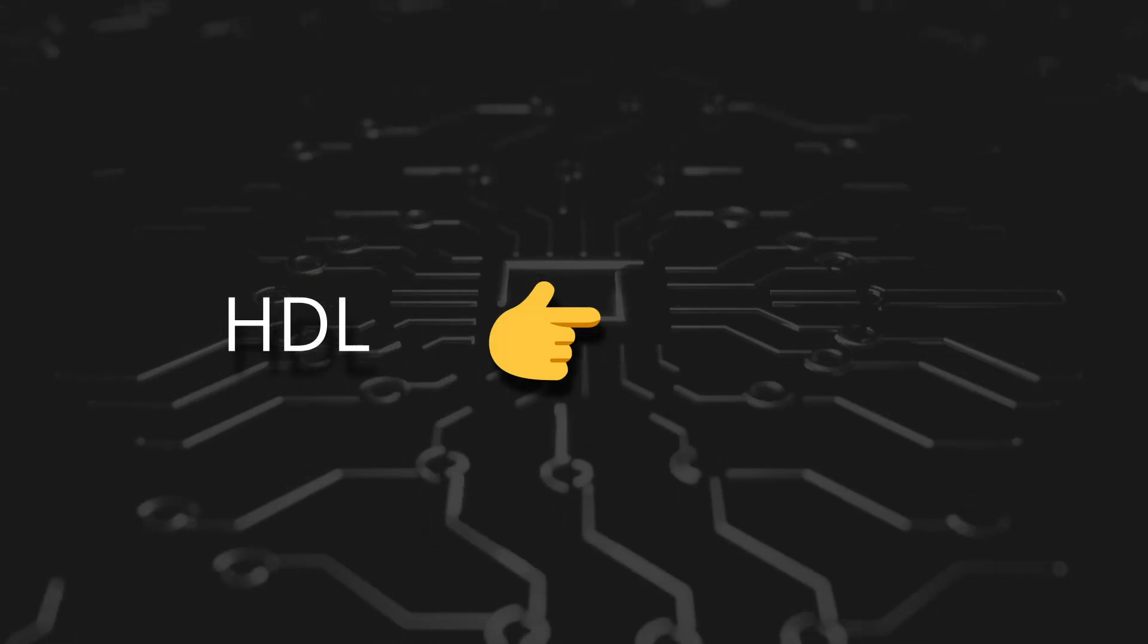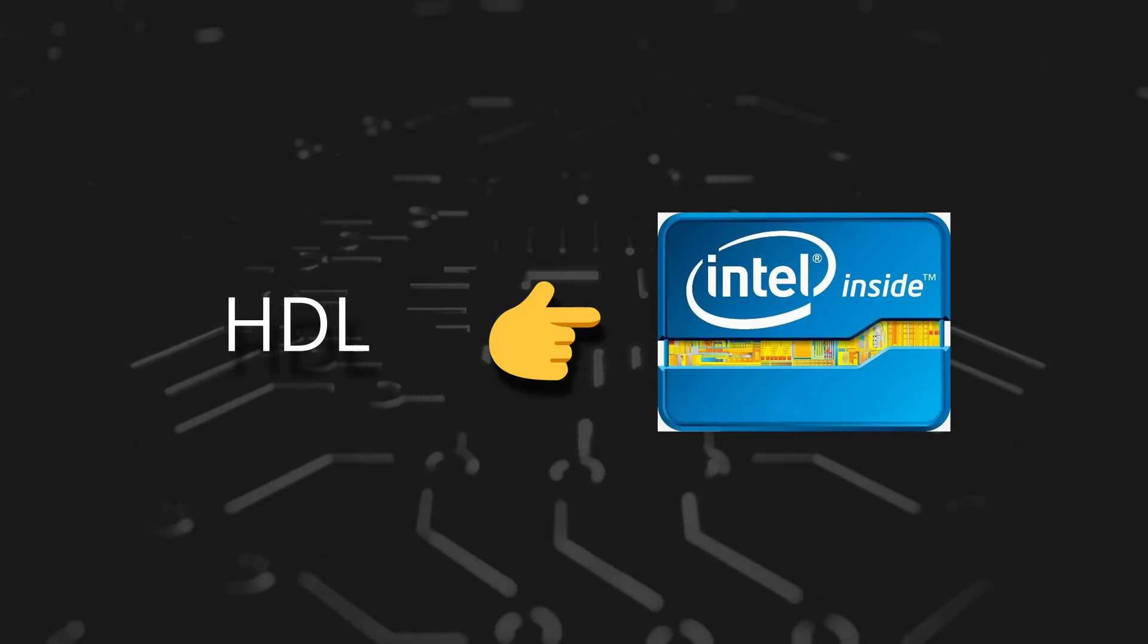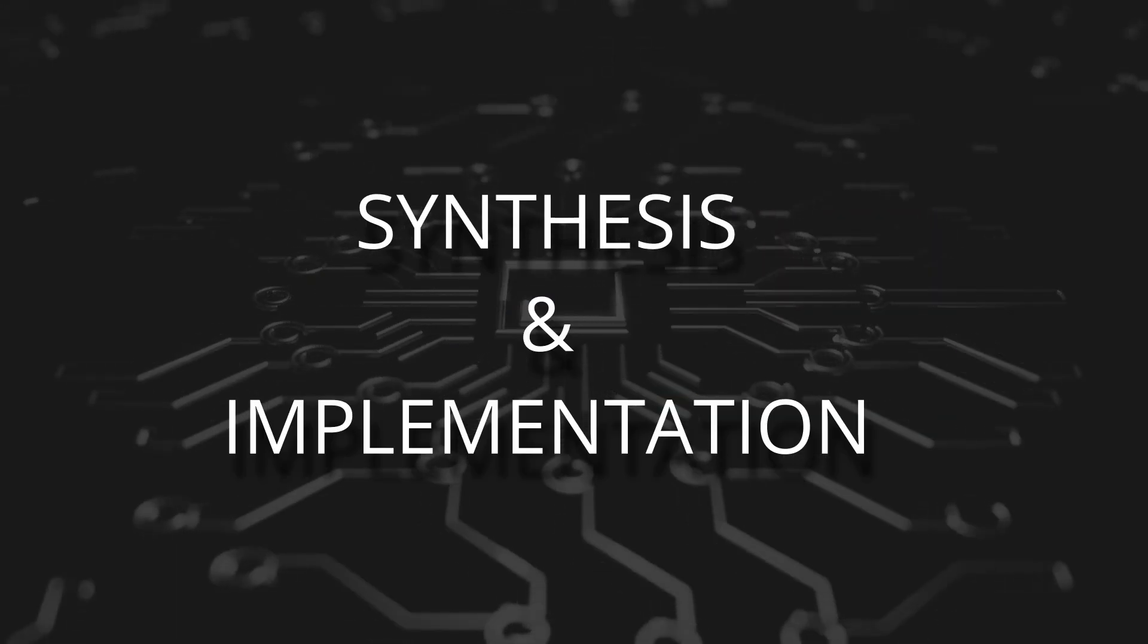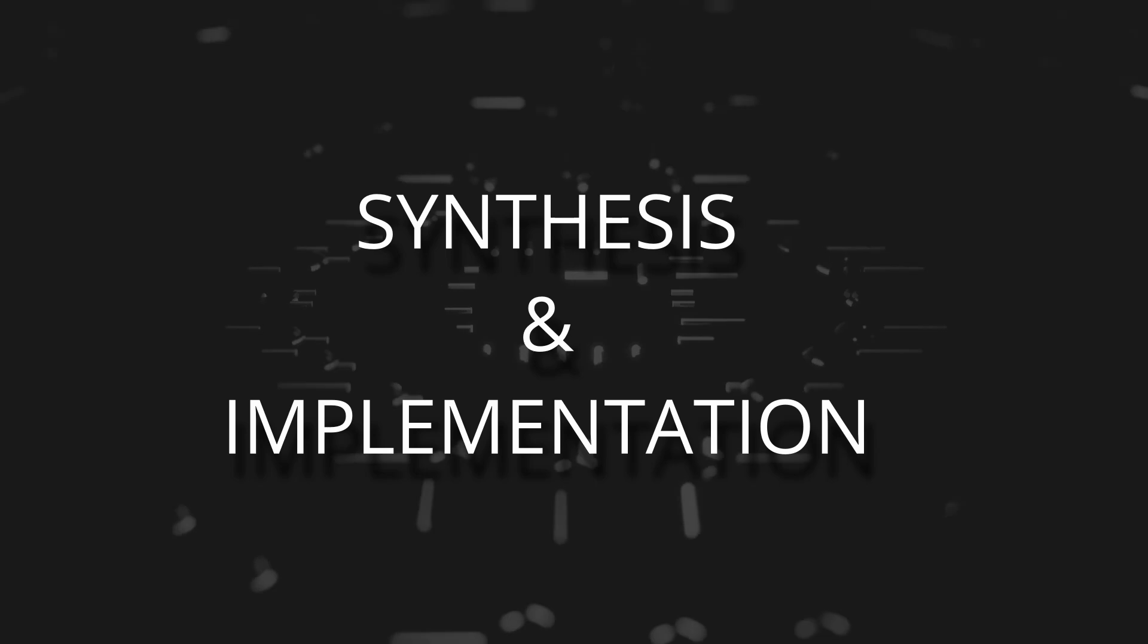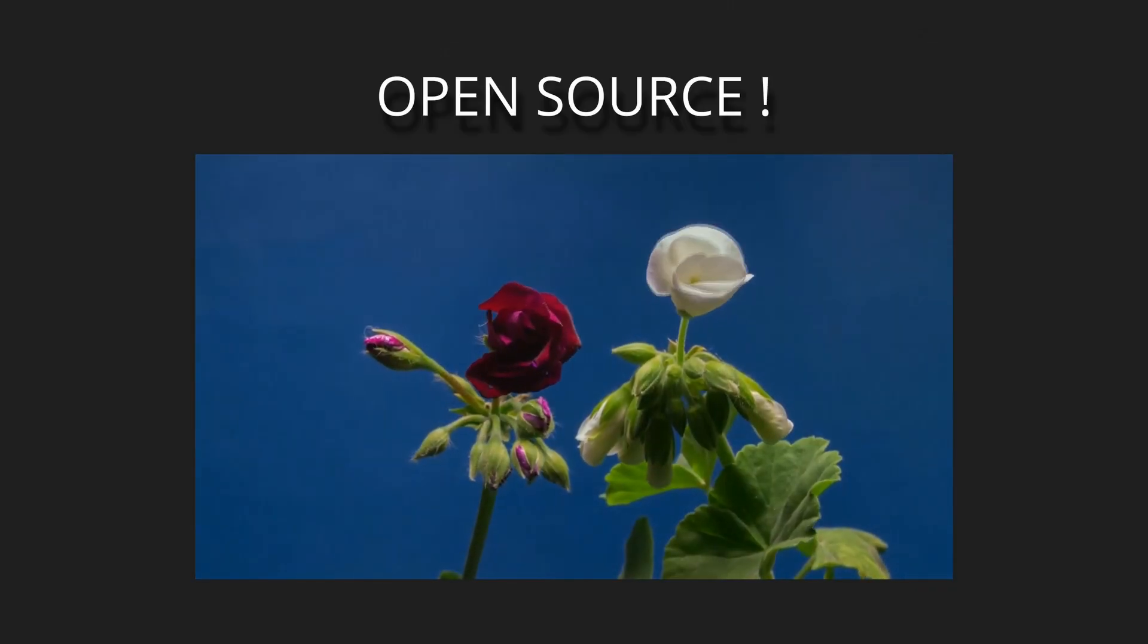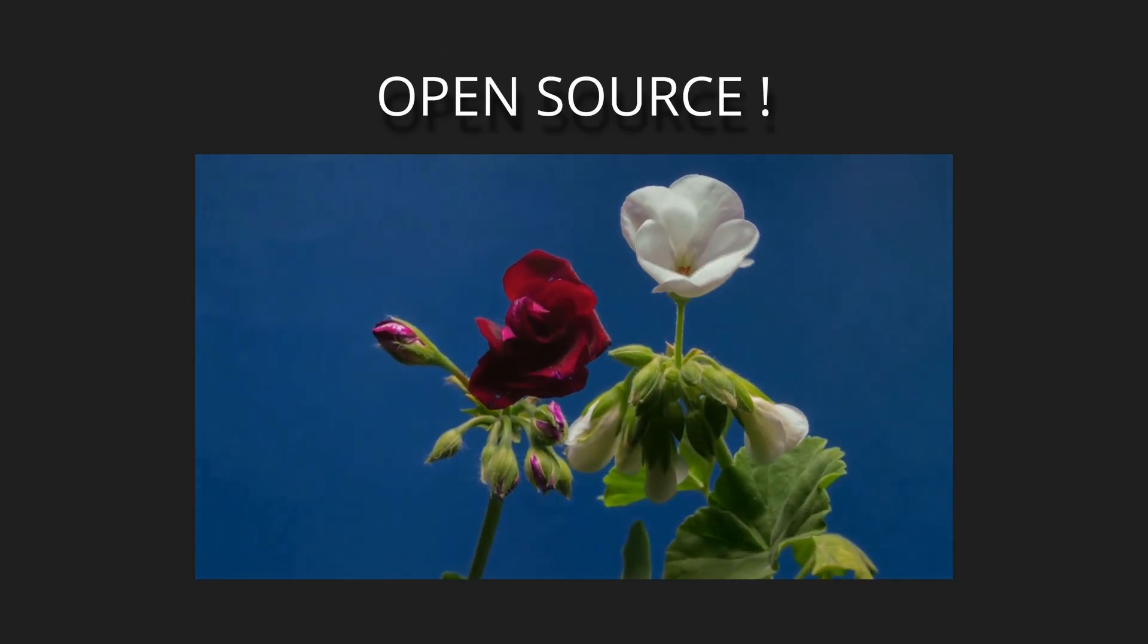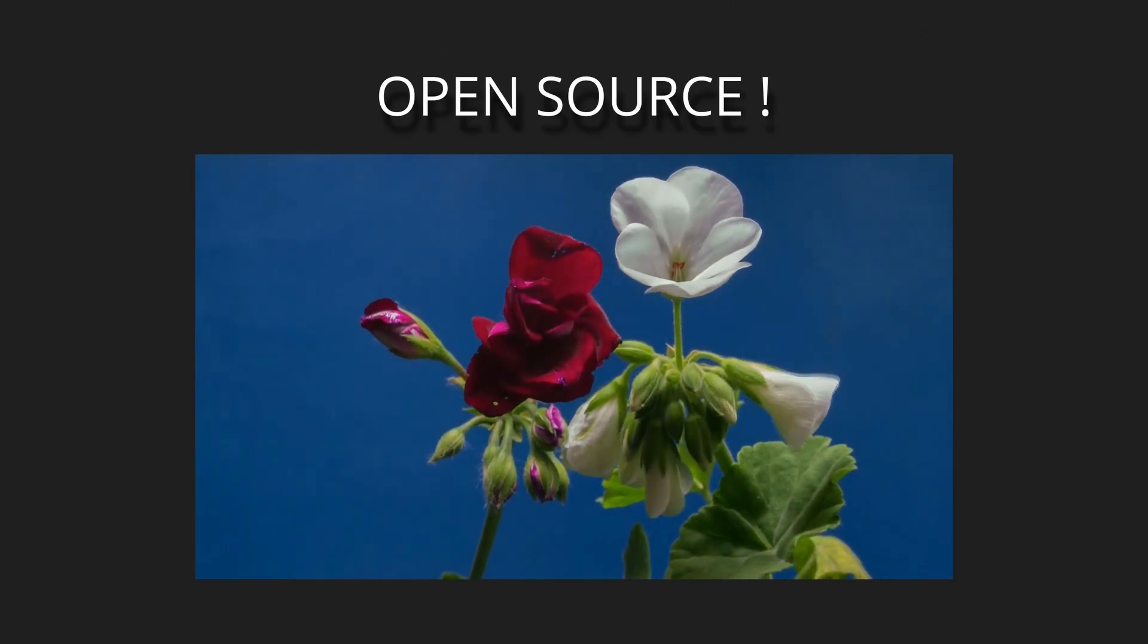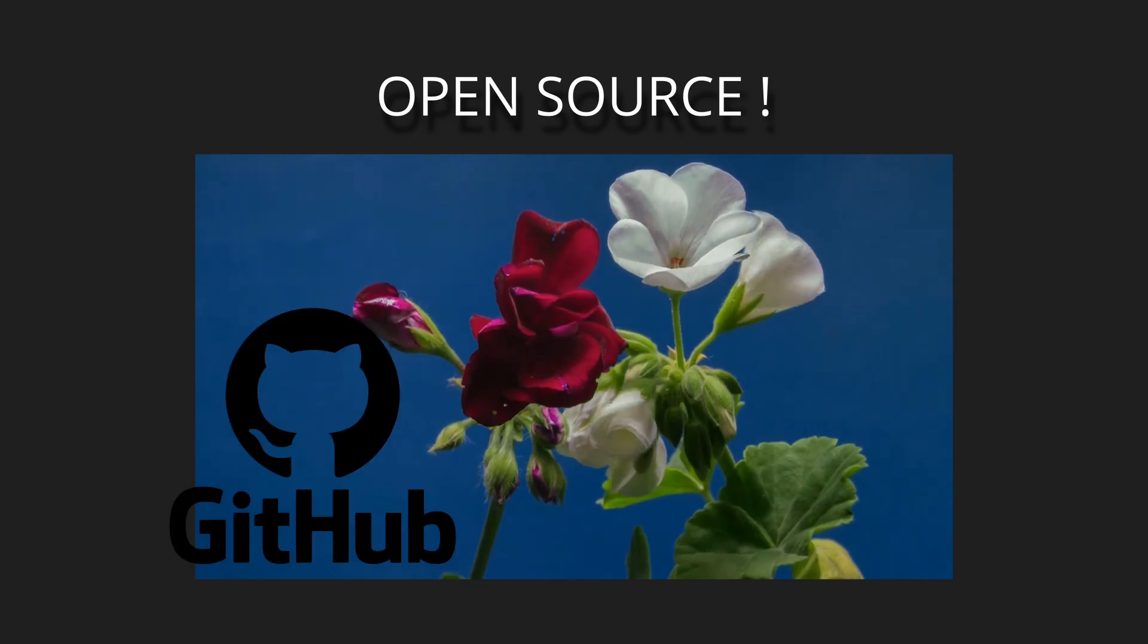HDL is converted into hardware via synthesis and implementation by tools like Vivado or Quartus. Some open source solutions are emerging and I will link them in the GitHub.